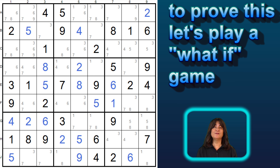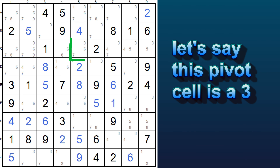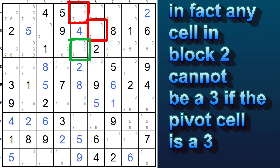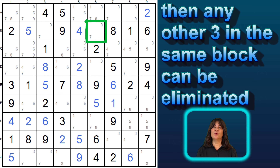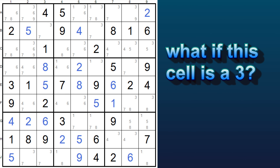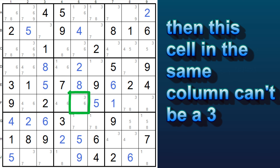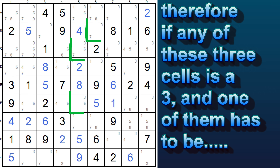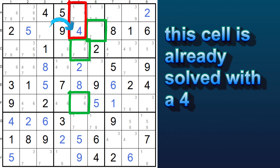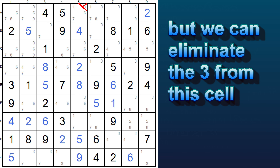To prove this, let's play a what-if game. Let's say this pivot cell is the three — then right away, we know that neither of these two cells can be a three; in fact, any cell in this block cannot be a three. Now, what if this cell is the three? Well, again, that means that no other cell in this block can be a three, so the three can be eliminated. And lastly, what if this cell down here is the three? Well, then this cell is in the same column, and so it can't be a three. So you see, if any of these three cells is a three — and one of them has to be — then these two cells can't be a three. This cell is already a four, so we can eliminate the three from this cell.